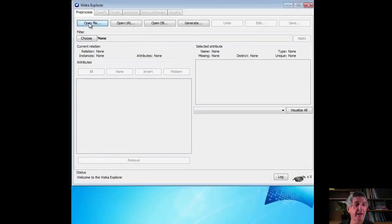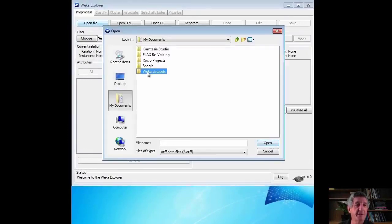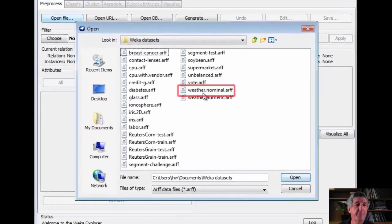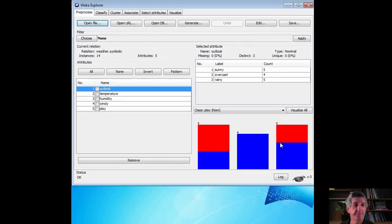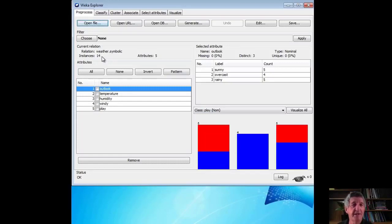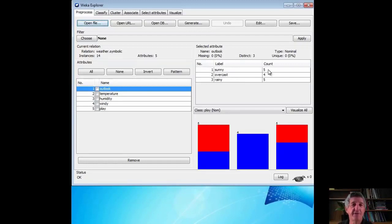Let's open the dataset and take a look at it in Weka. Here are my documents, here are the Weka datasets. I'm going to open weather.nominal.arff. All Weka data files are called arff files — we'll talk about that later on. This is the weather data. There are 14 instances, corresponding to the 14 days in the dataset. For each day we've got five attributes: outlook, temperature, humidity, windy, and play. If we select the Outlook attribute, we can see its values: sunny, overcast, and rainy, with five sunny days, four overcast days, and five rainy days — for a total of 14 instances.